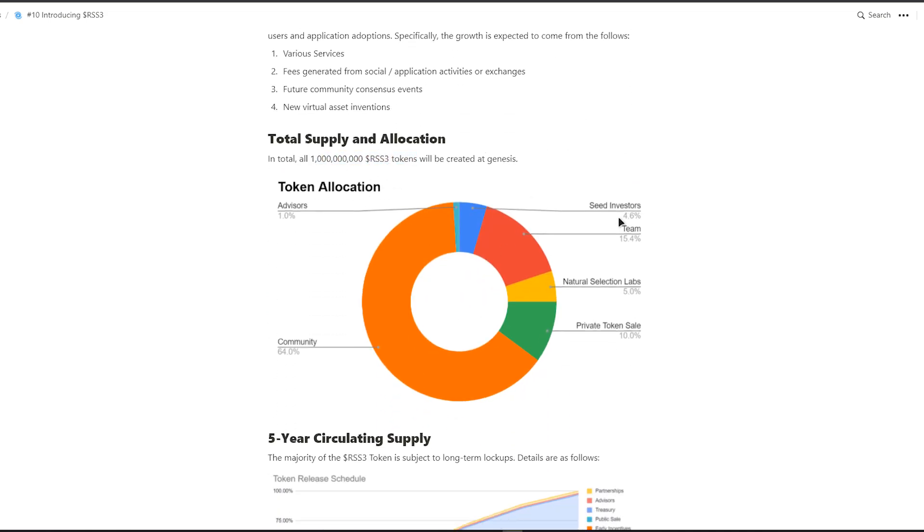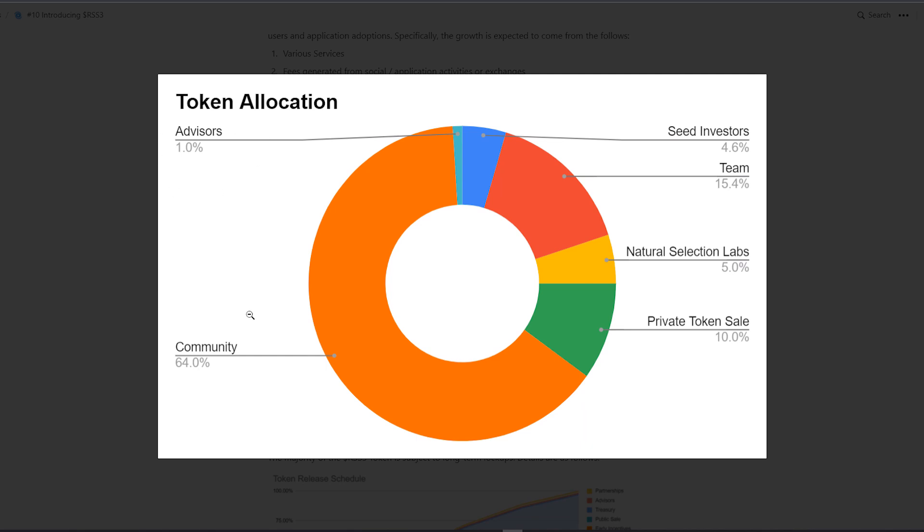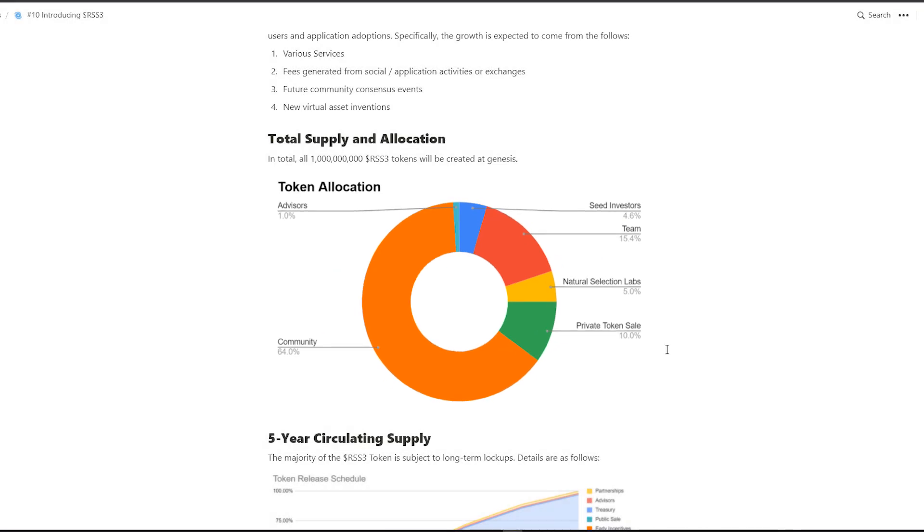2% will be airborne to the existing RSS3 ecosystem one month after LBP. The rest will have a 12-month linear unlock used as incentives for various stakeholders.